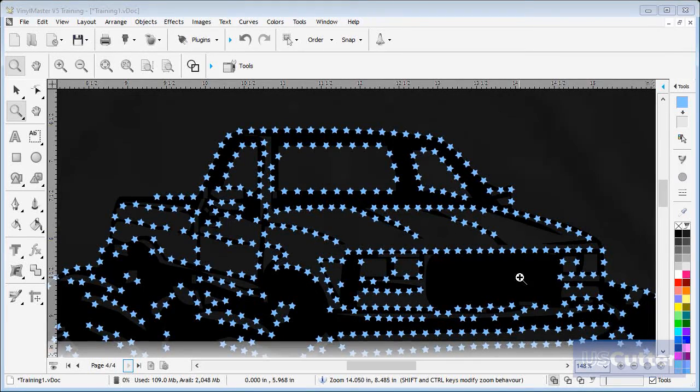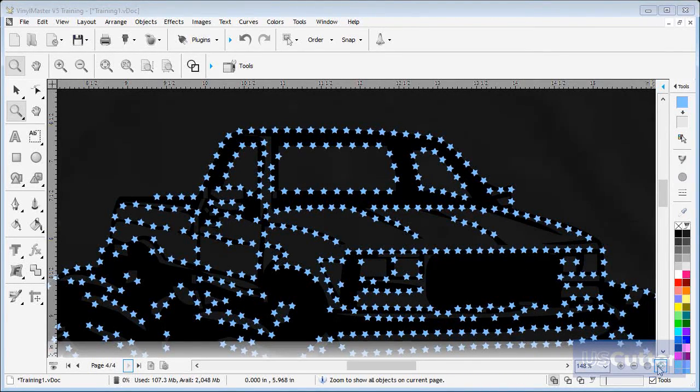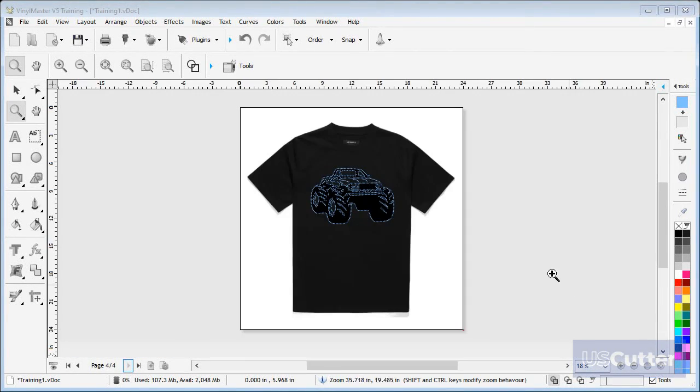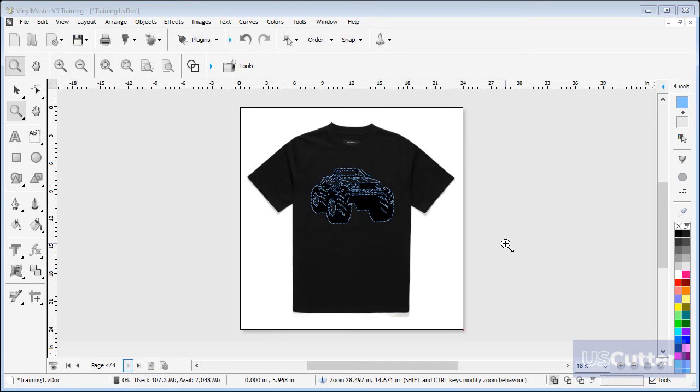Rhinestones are another great example of the many types of things you can make using Vinyl Master software. And that's the end of this lesson, thanks for watching.